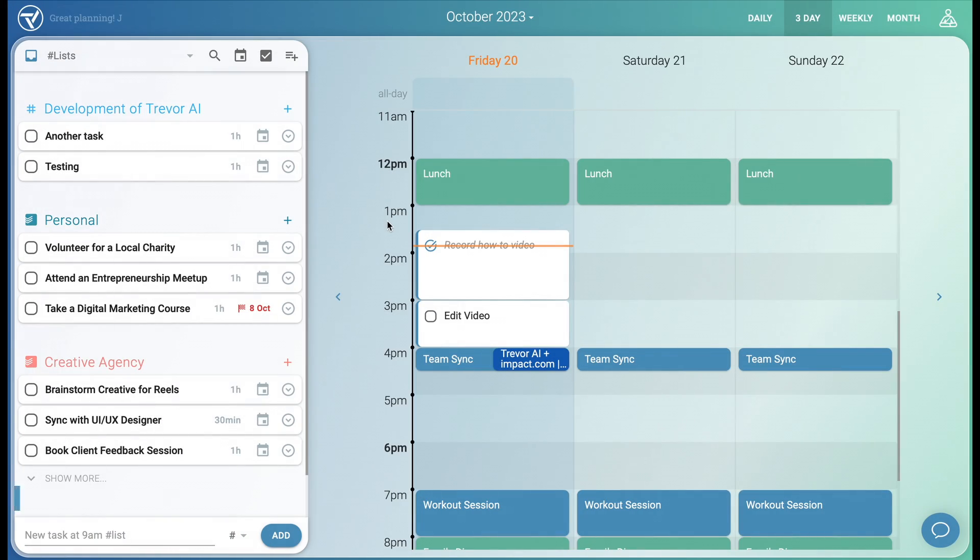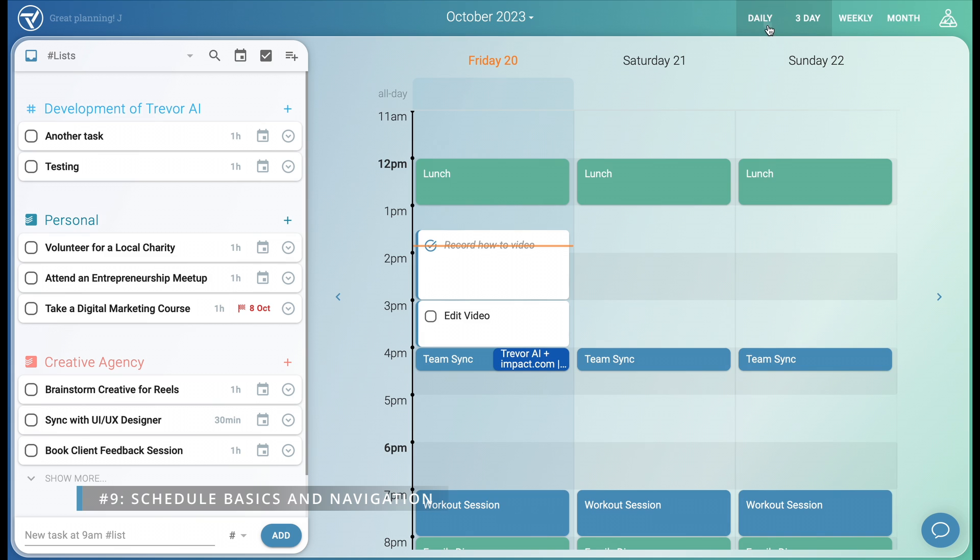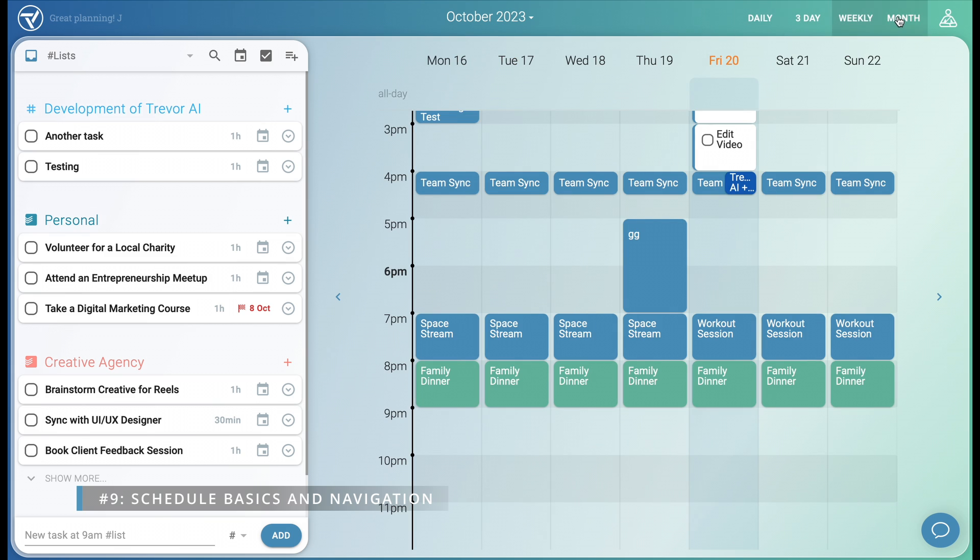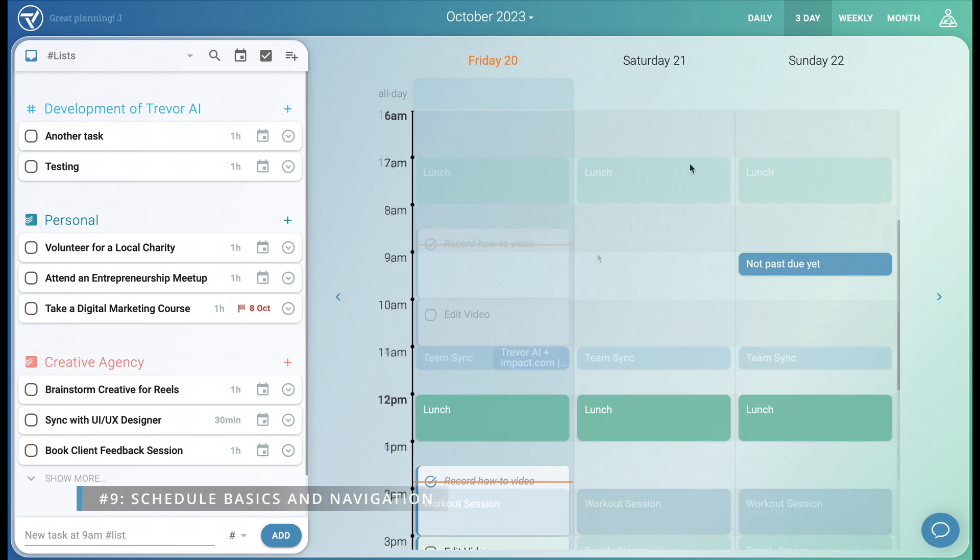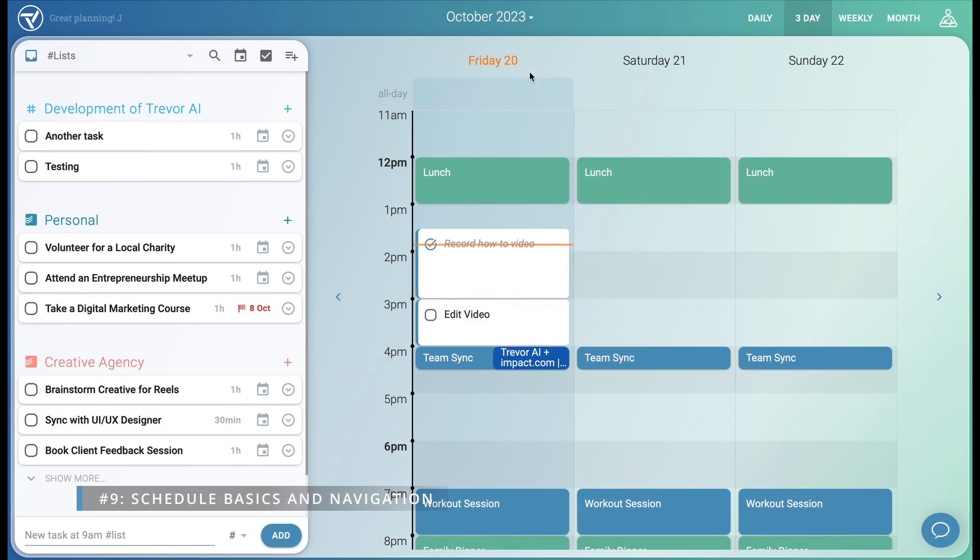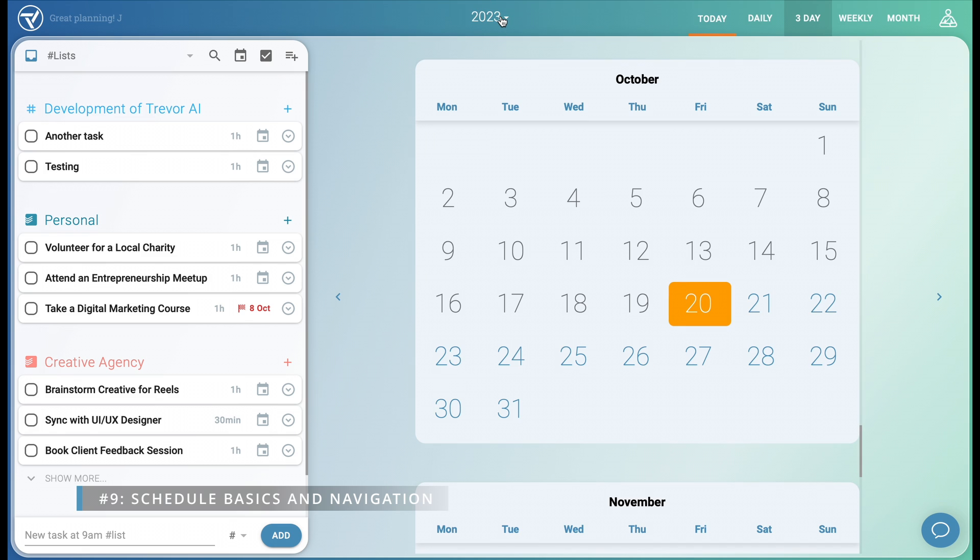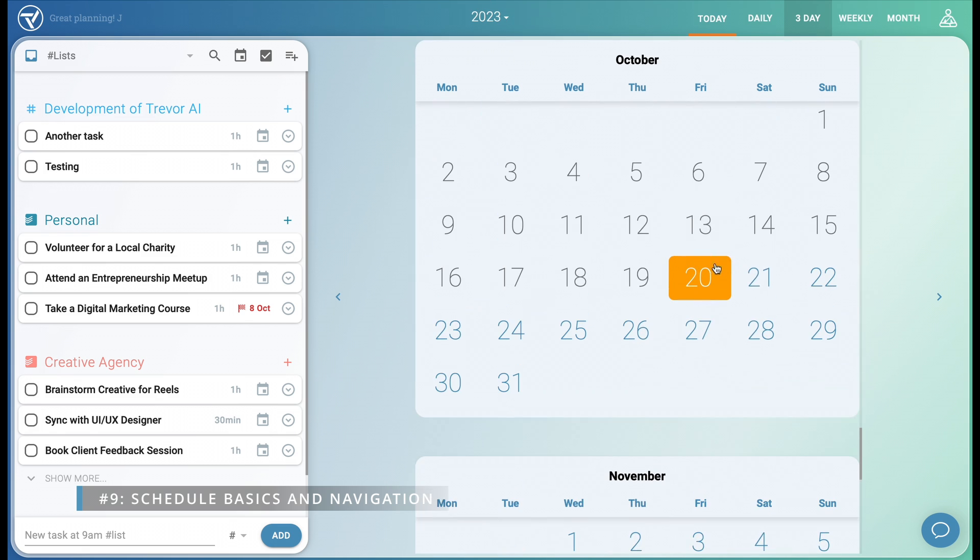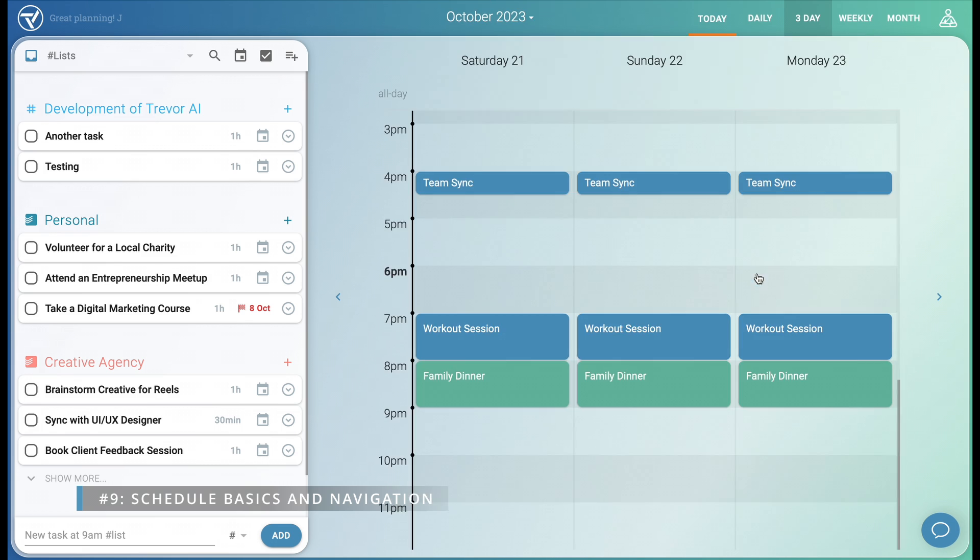Next up, let's get familiar with the schedule. There are four primary calendar scopes: Daily, three-day, weekly, and monthly. You can change days via the arrows on the screen or your keyboard. To navigate to a specific date, just click the date in the header and select it. You can always come back to today with this button.